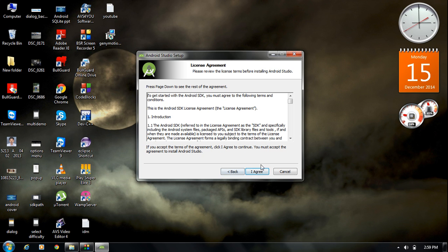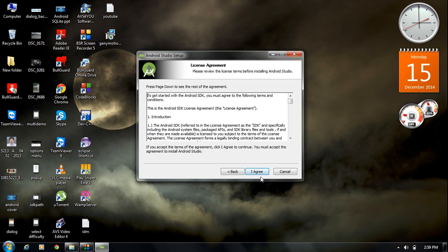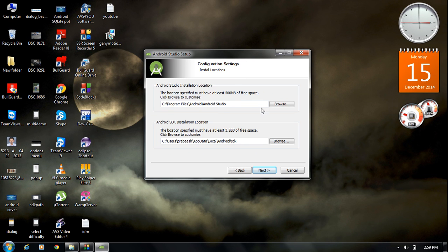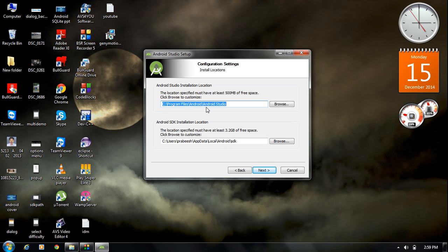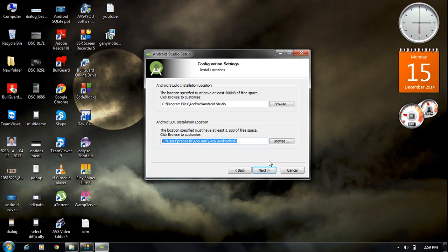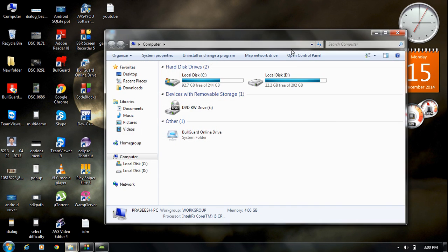Agree to the license agreement. The first installation path shown is for Android Studio itself — it will be installed in C drive under Program Files in a folder called Android Studio. The second path is for the Android SDK location, which we are going to change.